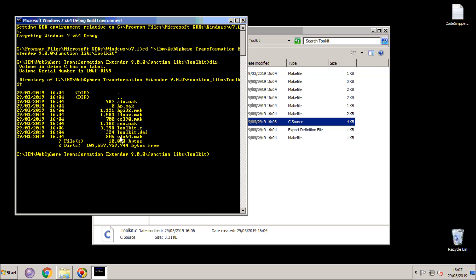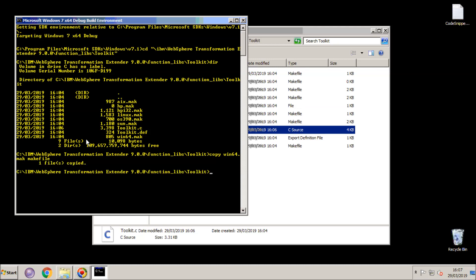We have a Win64.mac file which I'm going to copy to the standard make file that the compiler is expecting. And once that's done I can run the standard nmake utility.